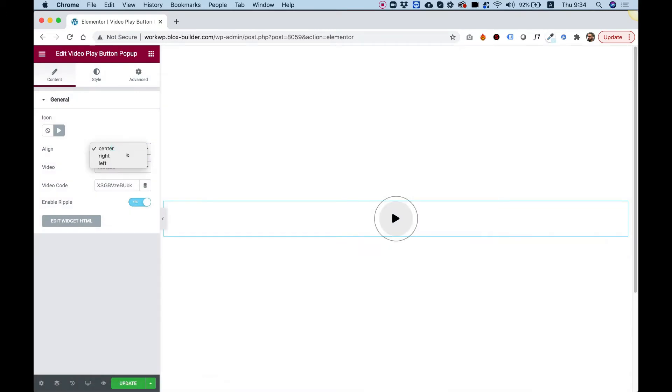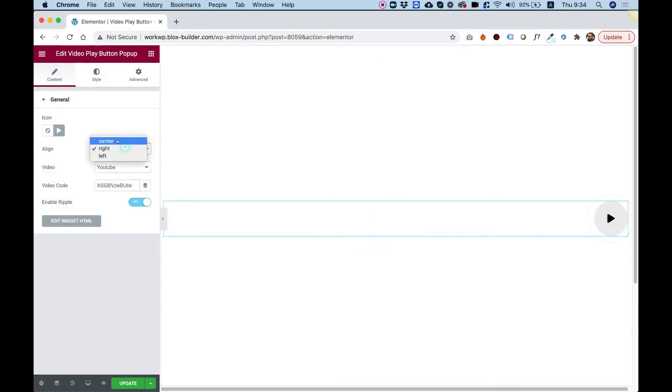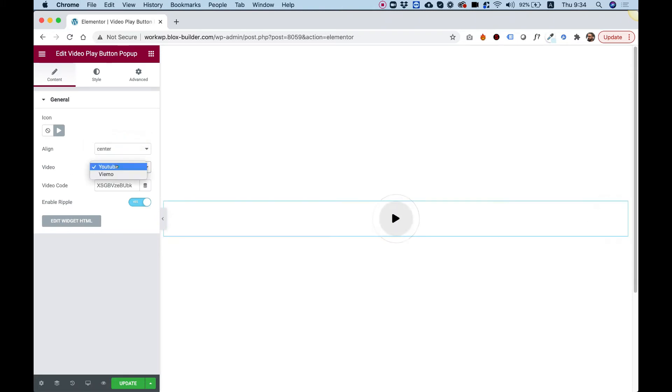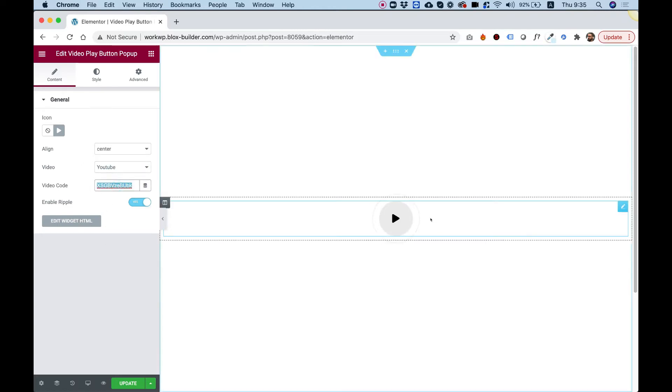We can align our widget any way we like, and we can select a source for the video—YouTube or Vimeo. That's about it. Paste your video code here, and later we'll see how it opens a lightbox in the front end.